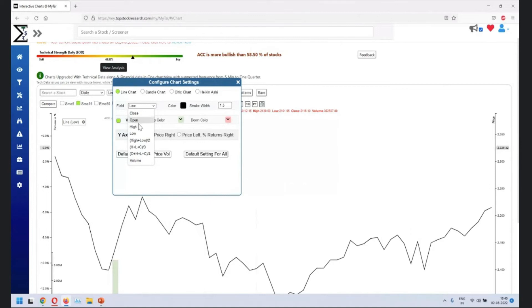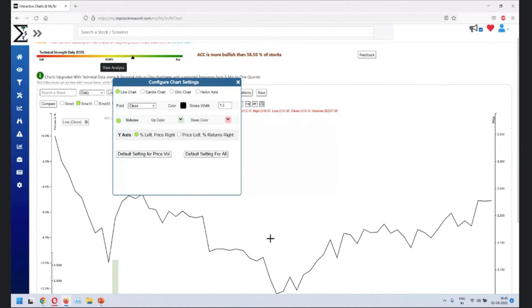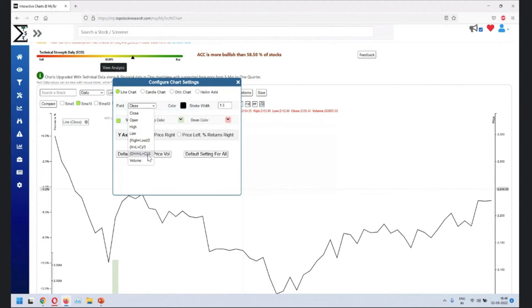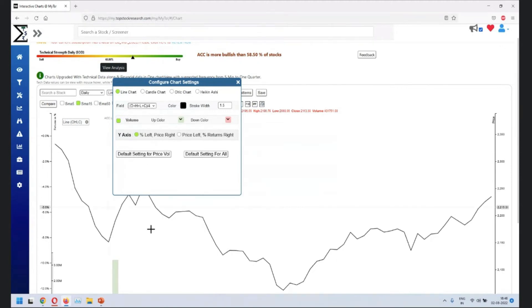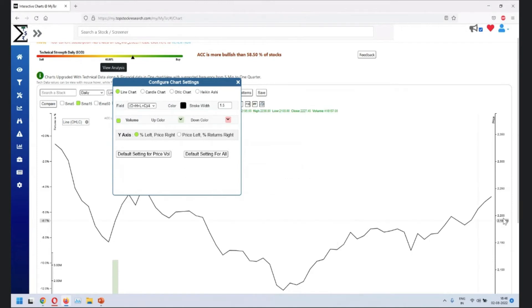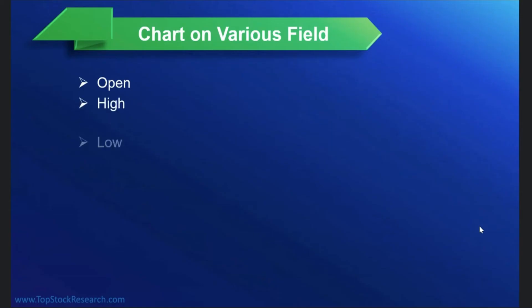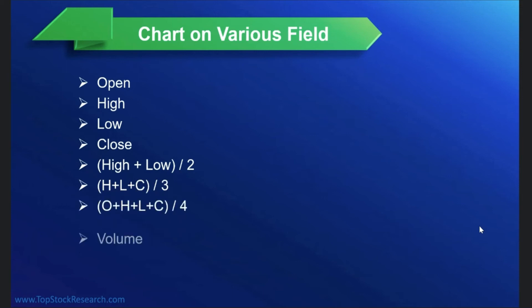For example, the chart that we see now is close. When you change it to a more balanced one, OHLC by four, you'll see the chart style changes. And when the chart changes, a lot of other things or the interpretation also changes here. So these are about the chart types which are on the fields on which you can draw the charts.